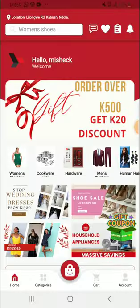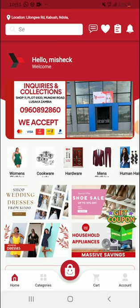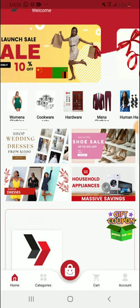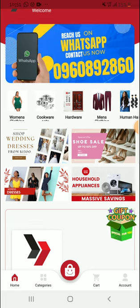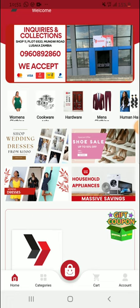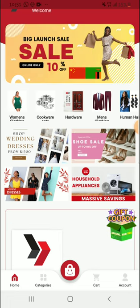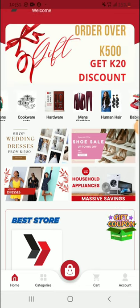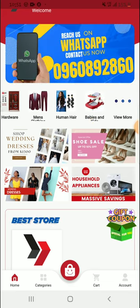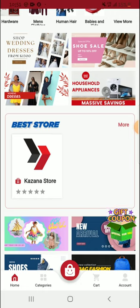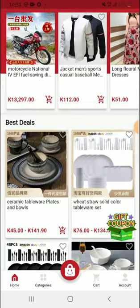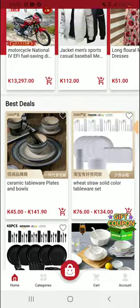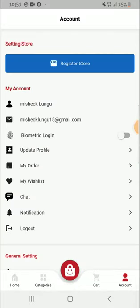As you can see, hello Mishek. This is an application which you can use to buy things direct from suppliers in China to Zambia. I can see from the top you can reach them on WhatsApp. They have their collection and inquiry office and all that. They have women, kitchenware, hardware, men's clothing, hair, babies and kids, and many more. The things they are offering and the price is quite good.